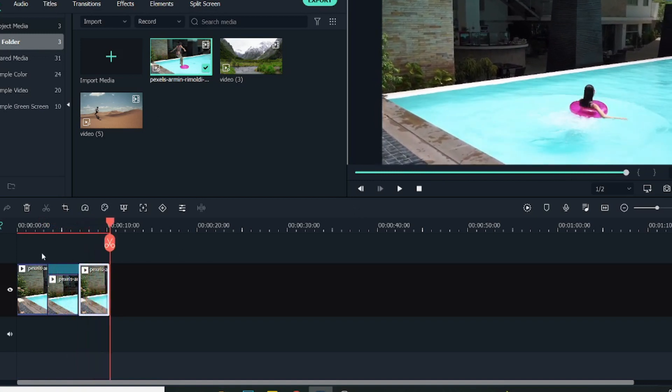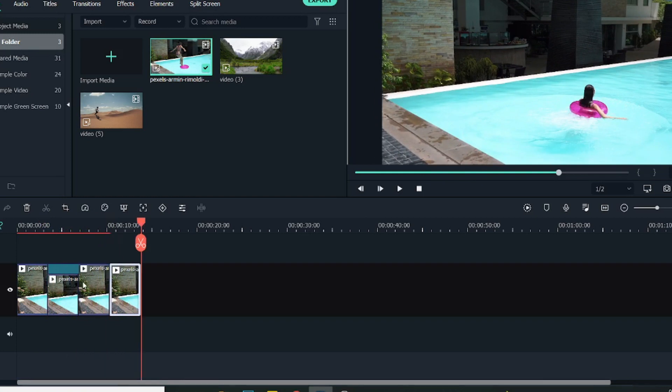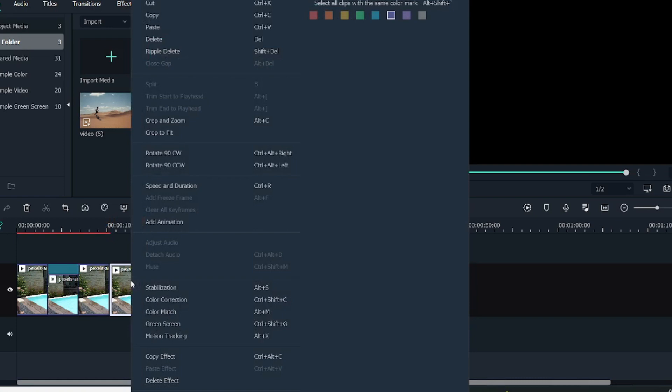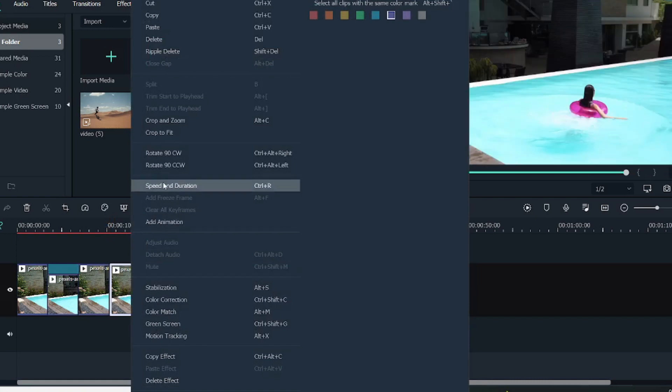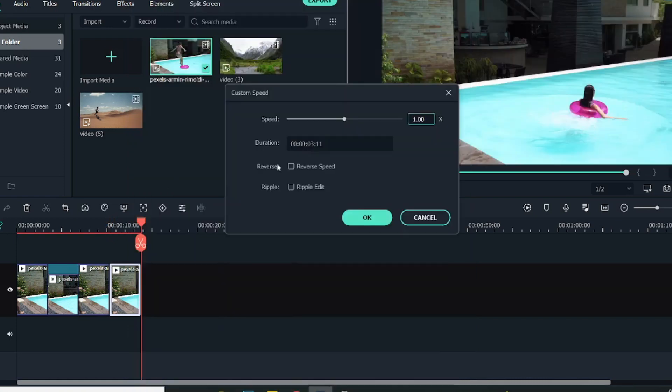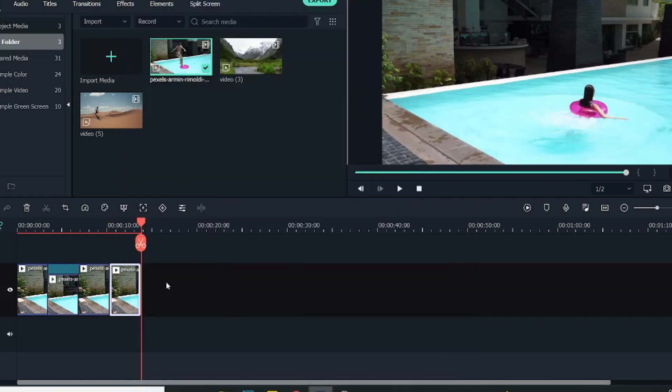If you want to continue this loop, you can go on pasting again in the similar fashion. Again, we will paste another video and reverse this one in the similar way so this loop keeps on going.